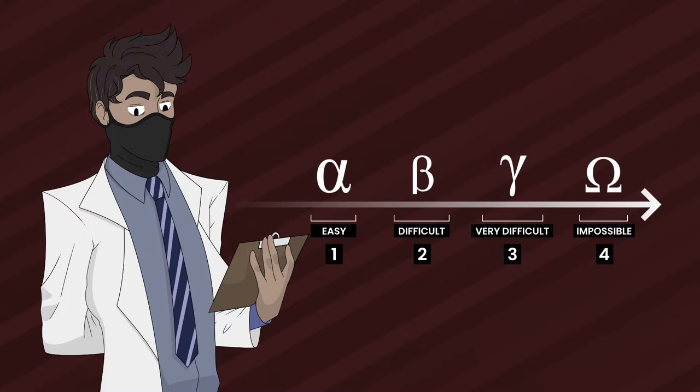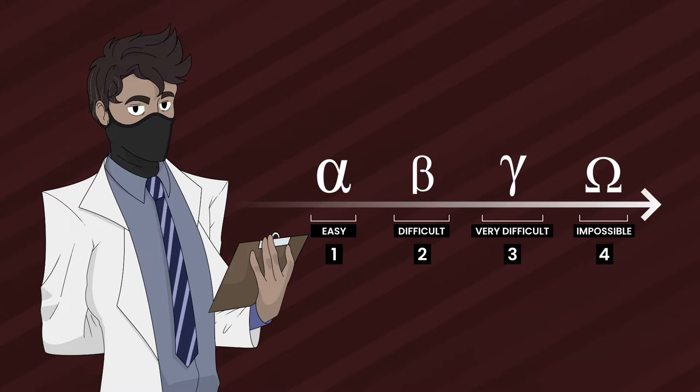Number 2 is difficult to contain, which is beta. Number 3 is very difficult to contain, which is gamma. And finally, number 4 is impossible to contain, which is omega.